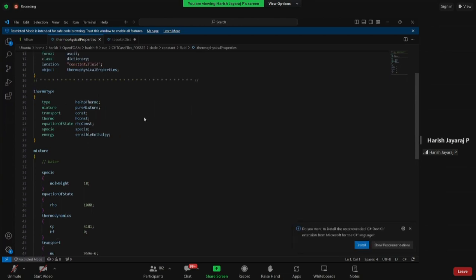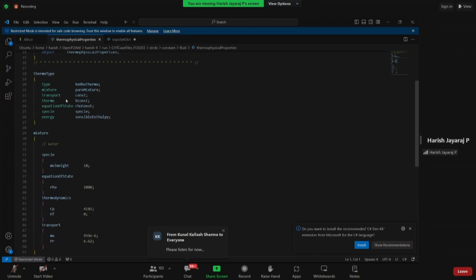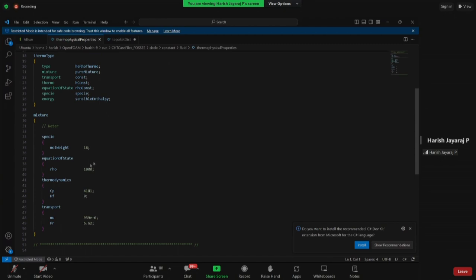The constant folder again has fluid, heater1, and heater2 subfolders. Previously with a single region we had one set of case files, but here with three regions we define thermophysical properties and boundary conditions in separate files for each region. This is a laminar case, so we define laminar turbulence properties. The thermophysical model uses type 'heRhoThermo' with a pure mixture.